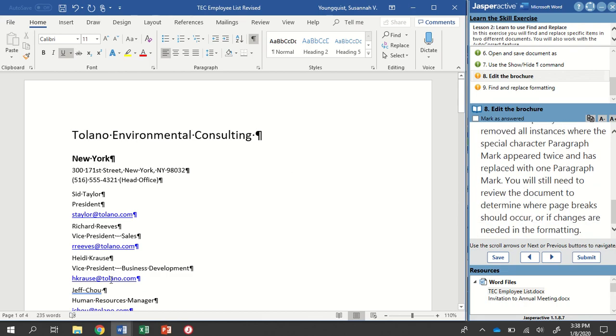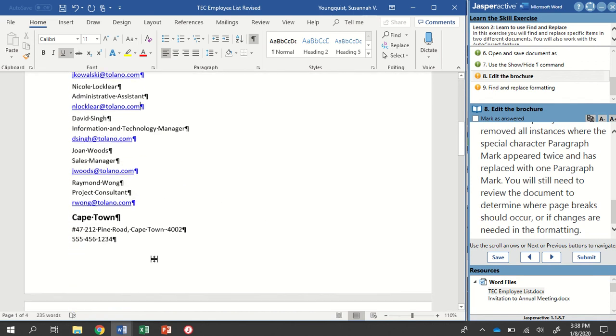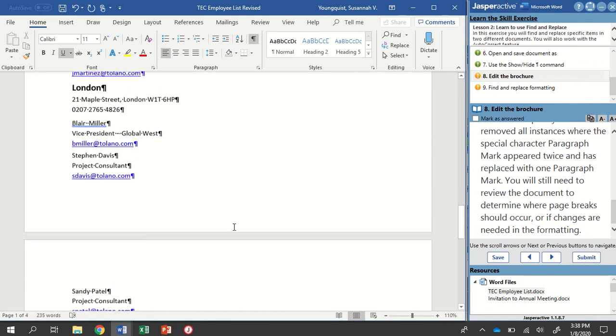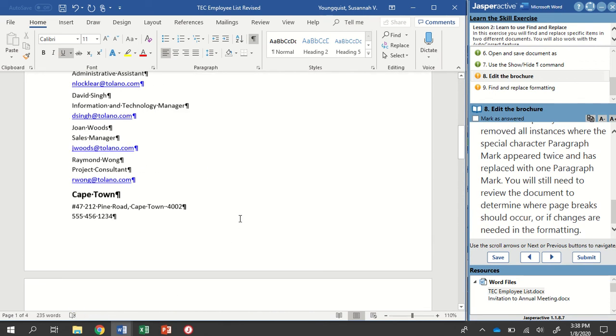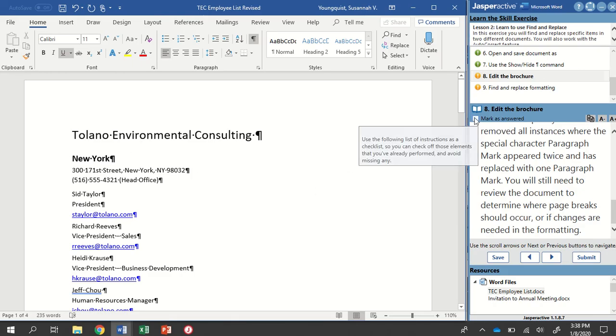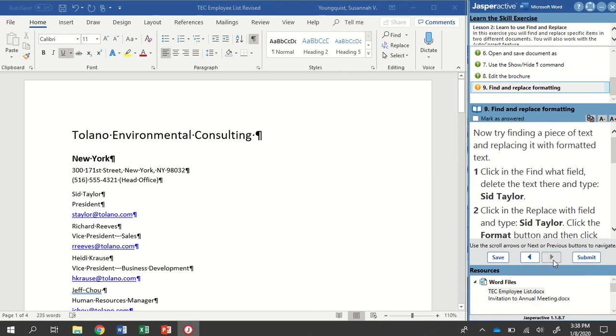So you still need to review the document and determine where any page breaks should occur or if changes are needed in the formatting. But it's very cool to be able to change not just to find and replace text but find and replace formatting as well. I'm going to mark that as answered and go to the next step.